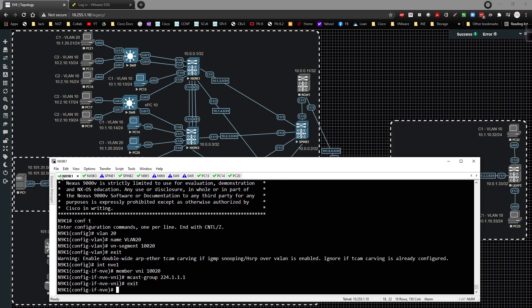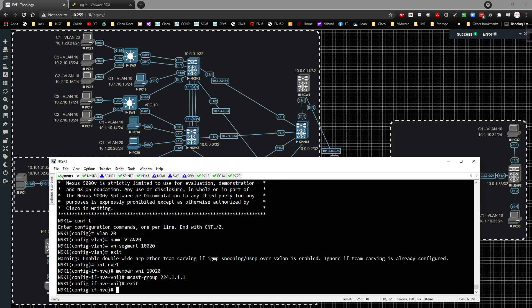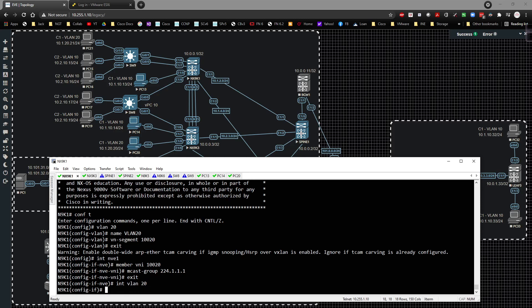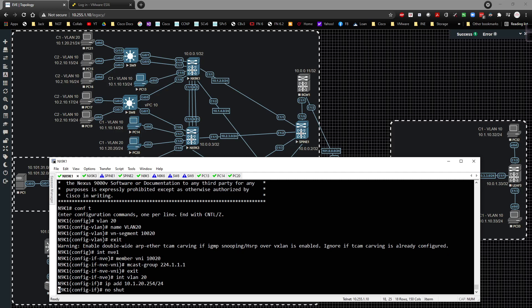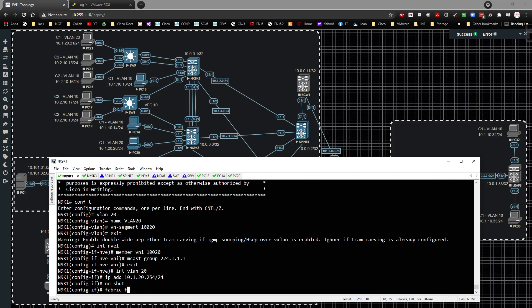And then 9k1, we're going to go to interface VLAN 20. IP address here will be 10.1.20.254/24. No shut, fabric forwarding mode anycast gateway.